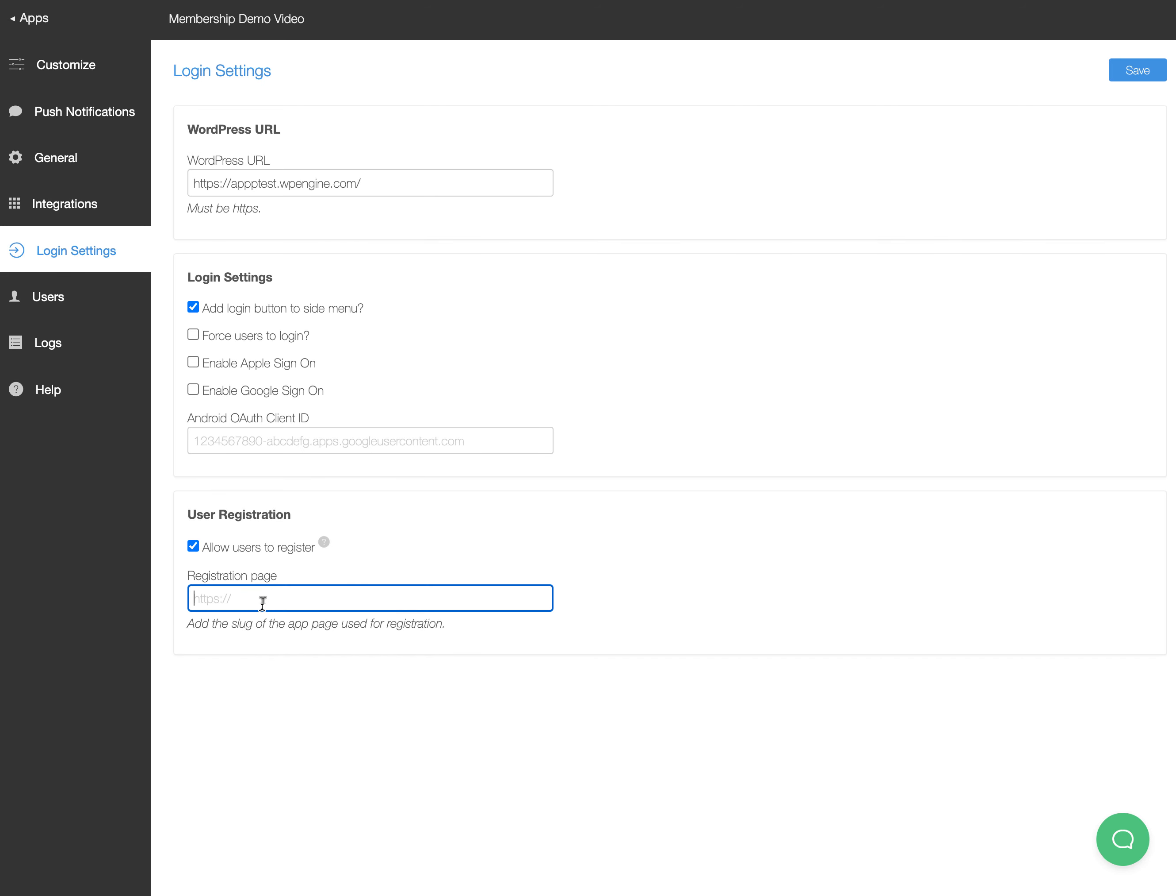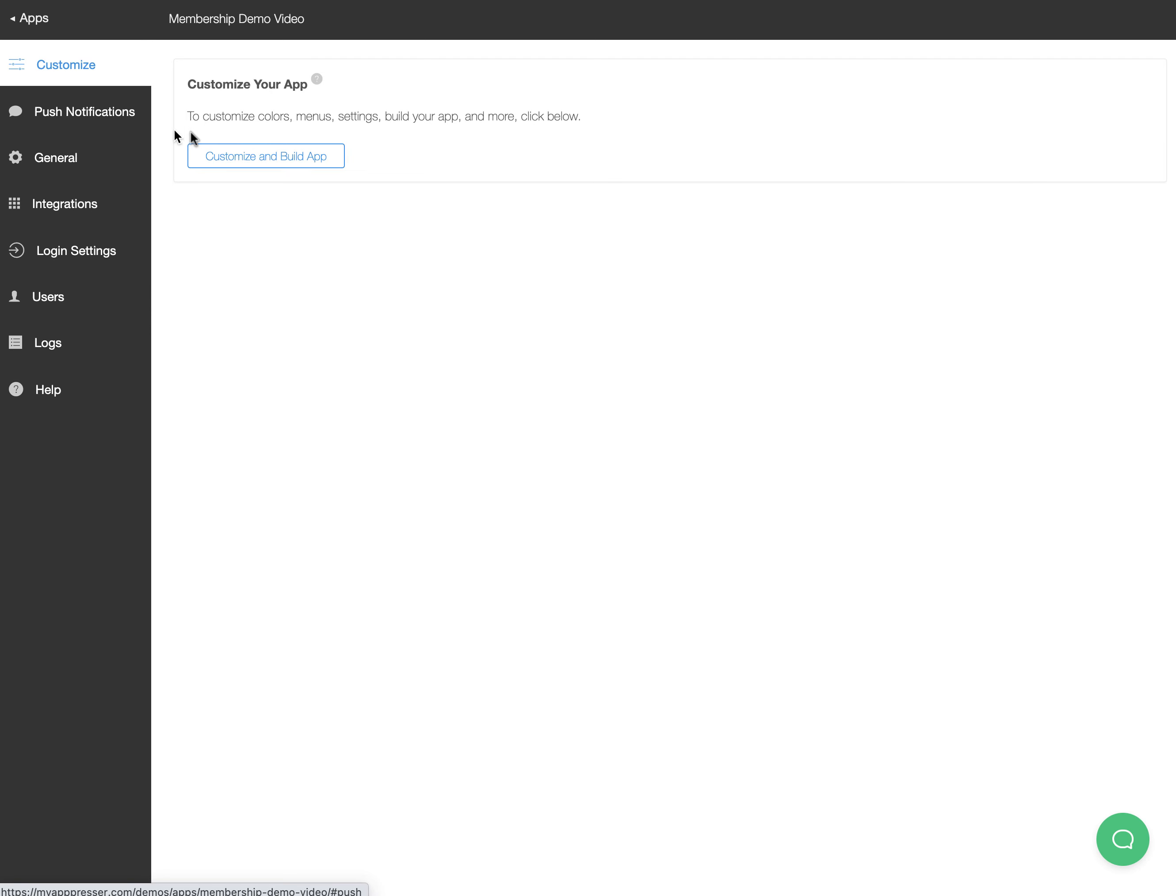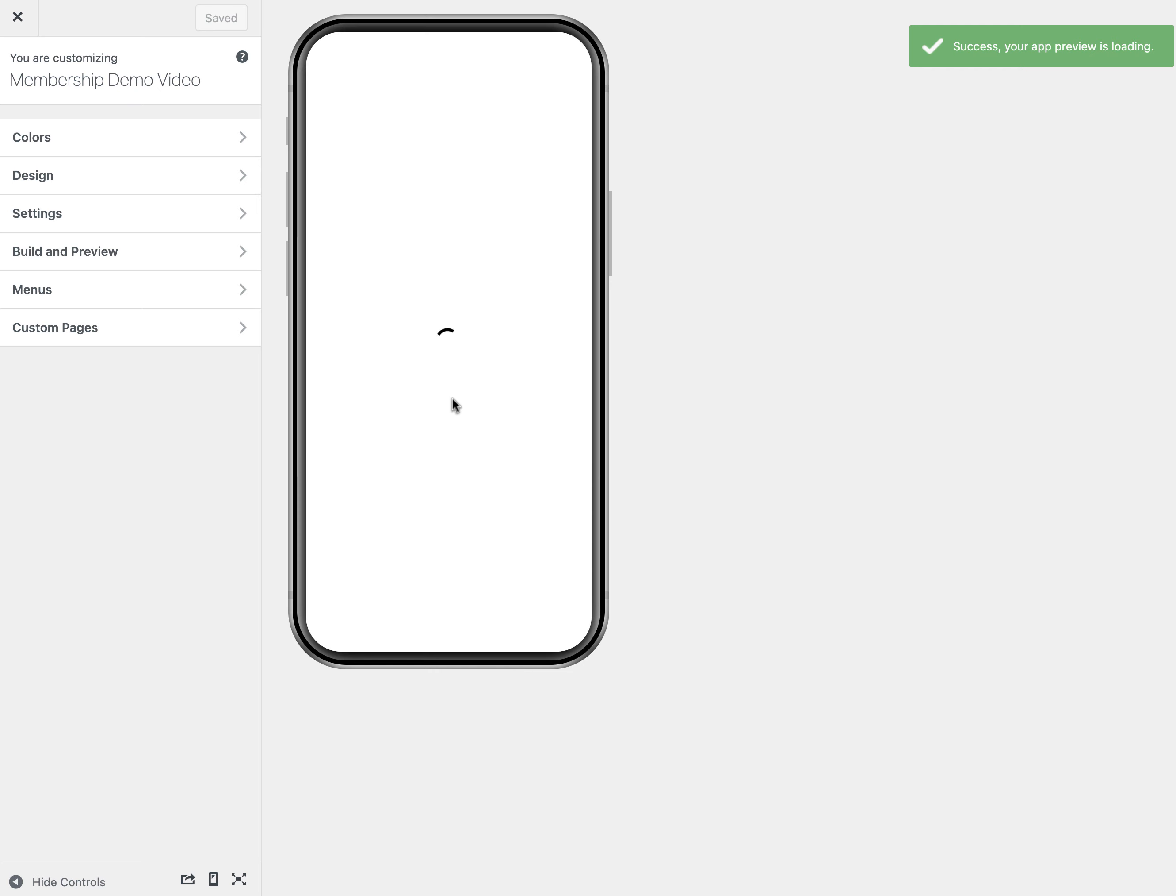I want to use a custom registration page, and then I'm going to put in the slug of my purchase page. What that's going to do is when people click the sign up button, it's going to take them to my in-app purchase page, and that's going to let people know if they don't have a login, then they need to actually purchase.